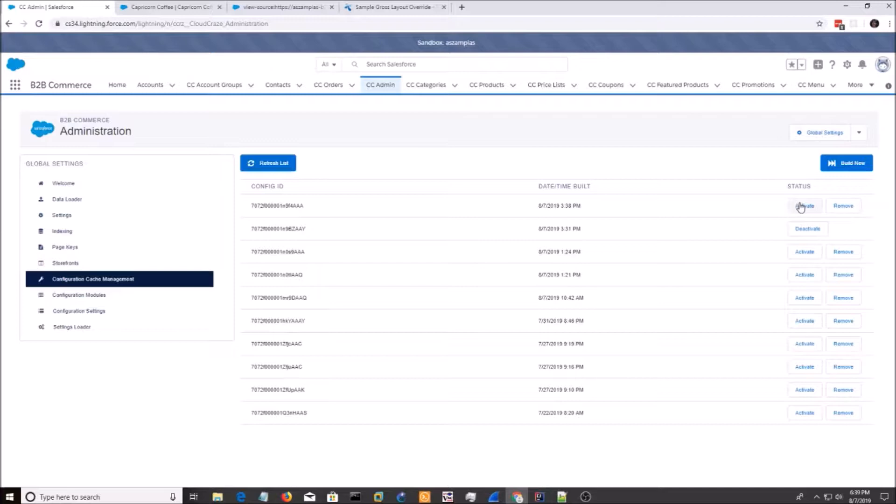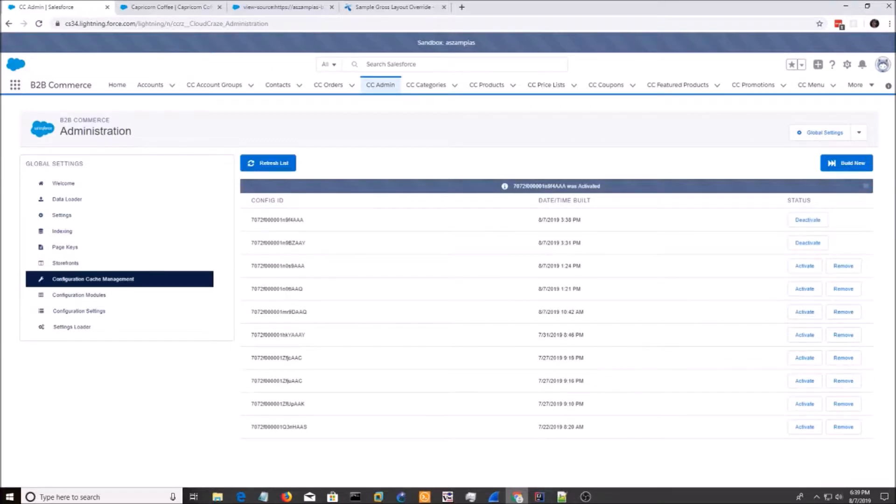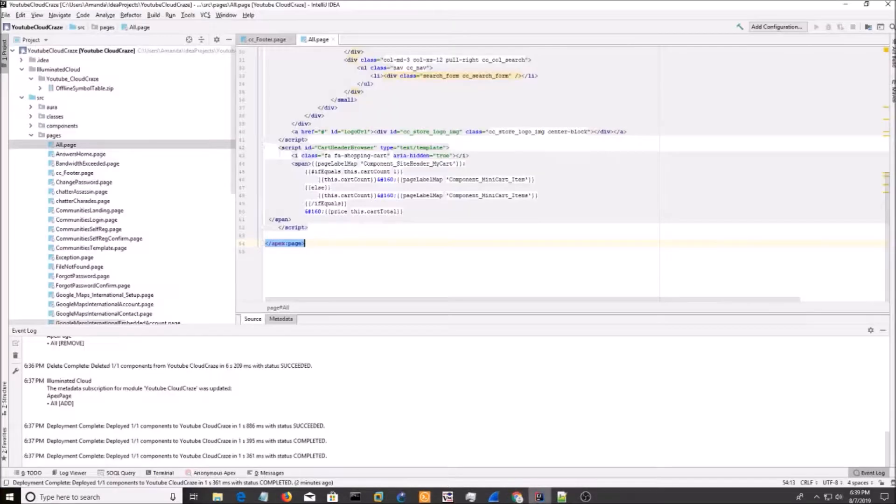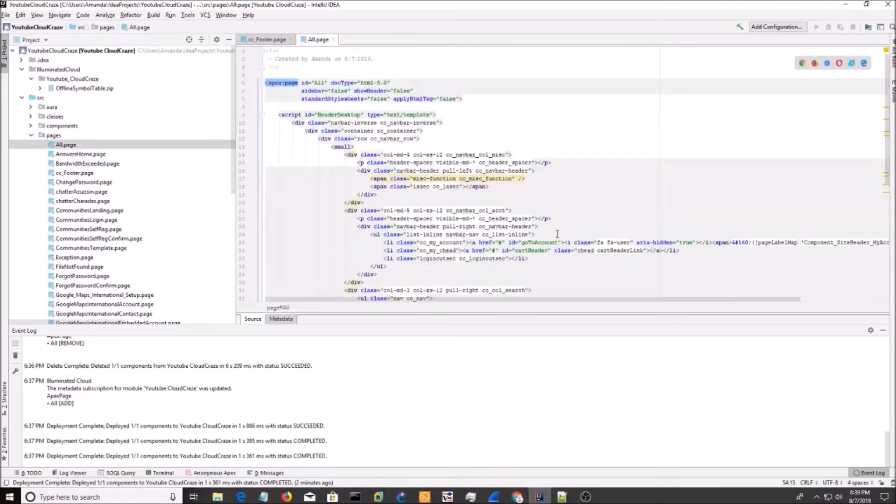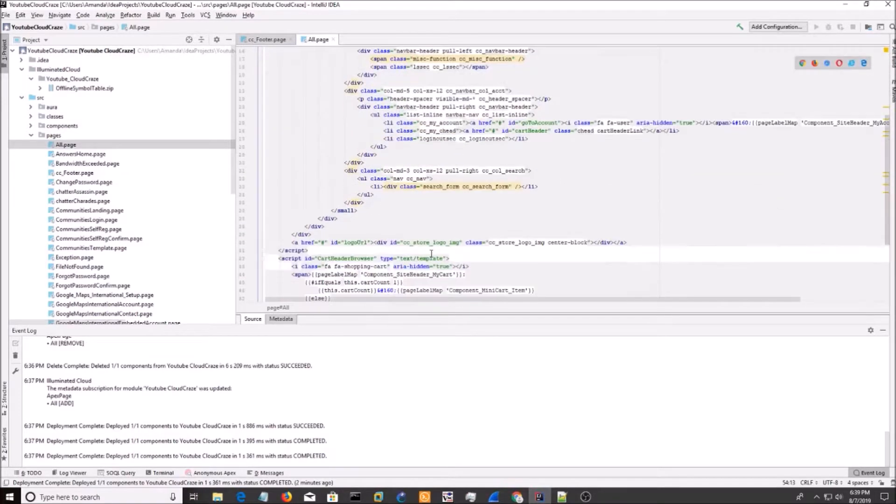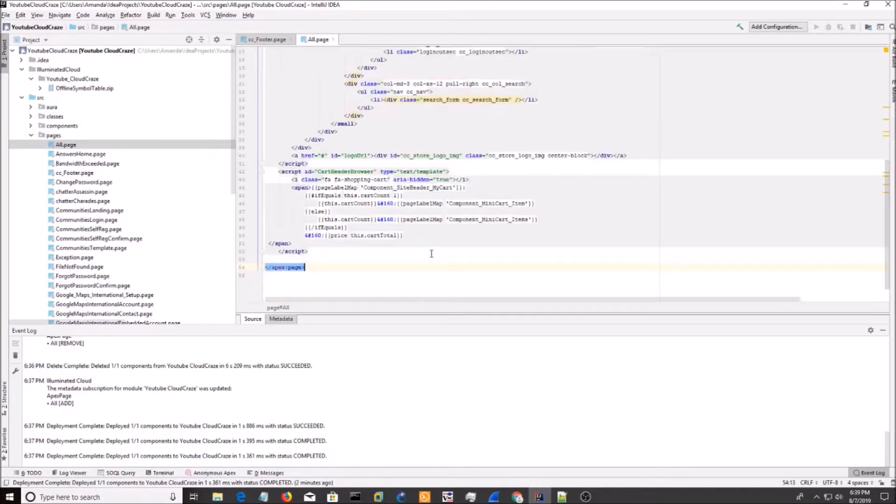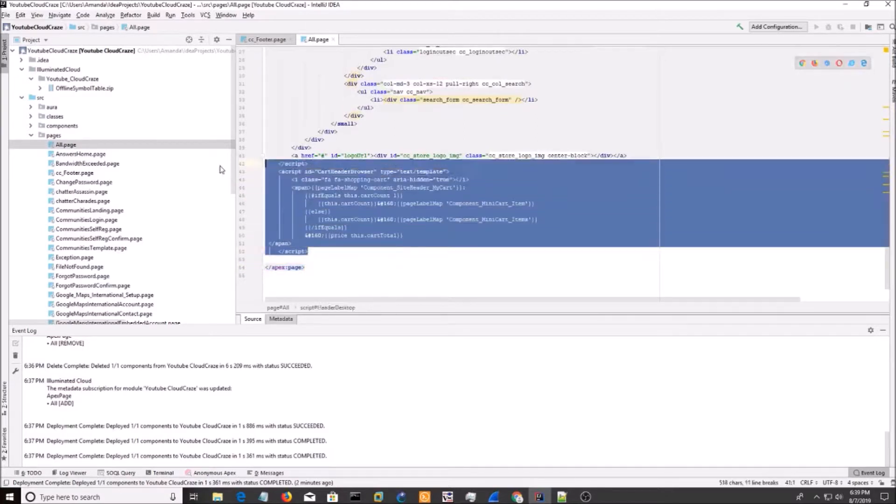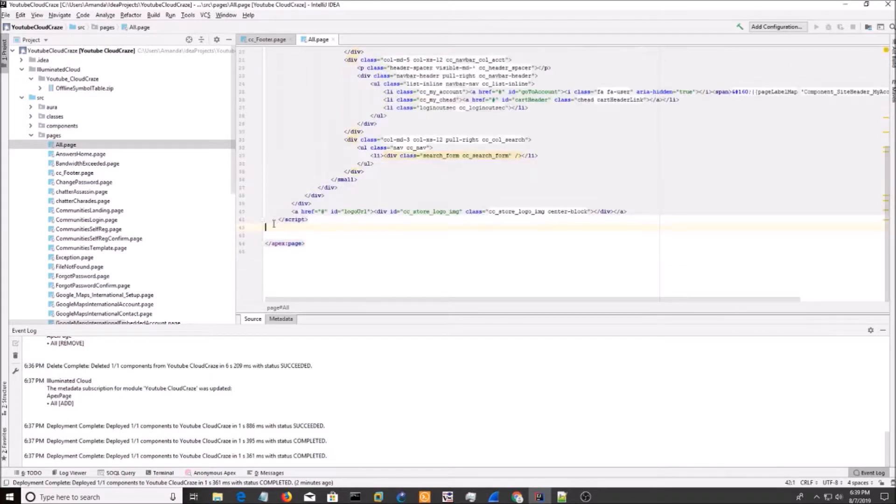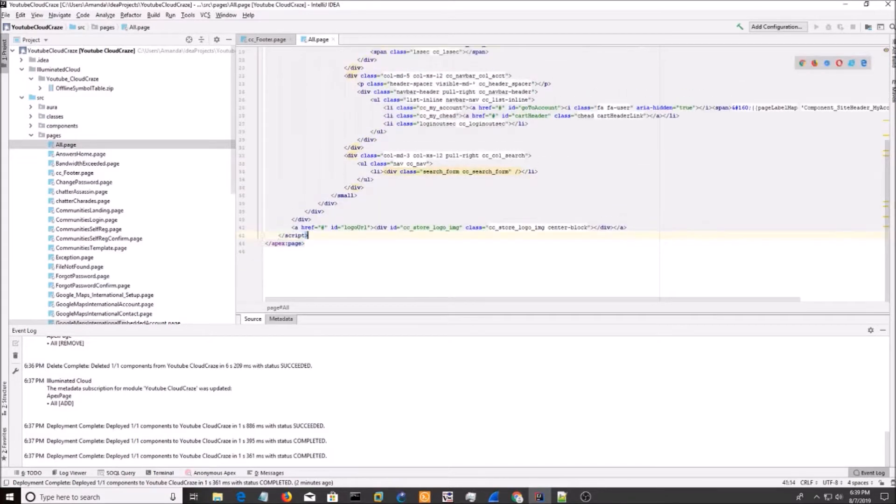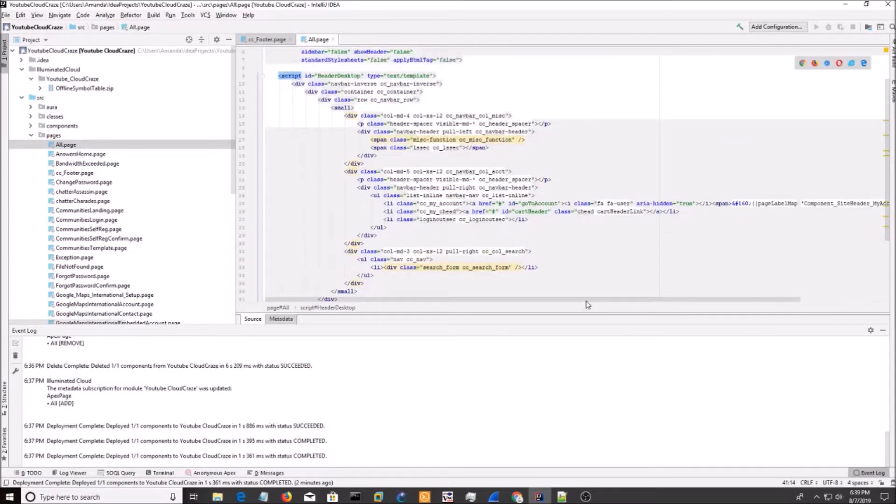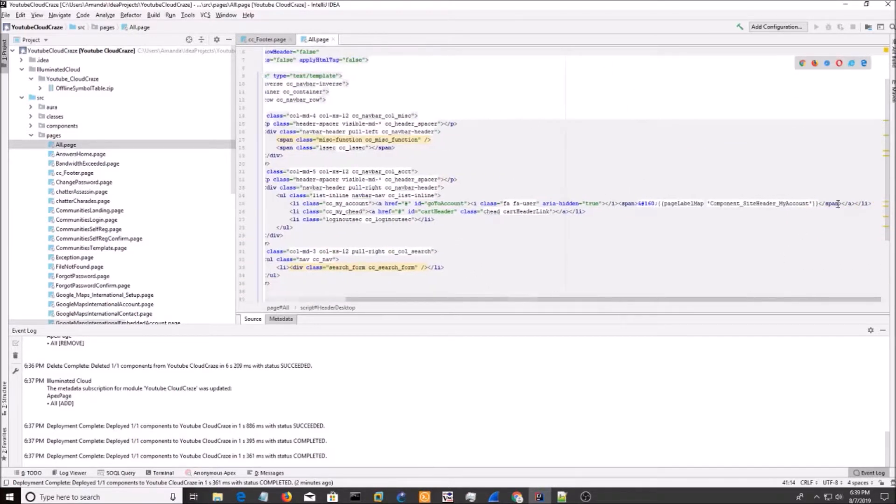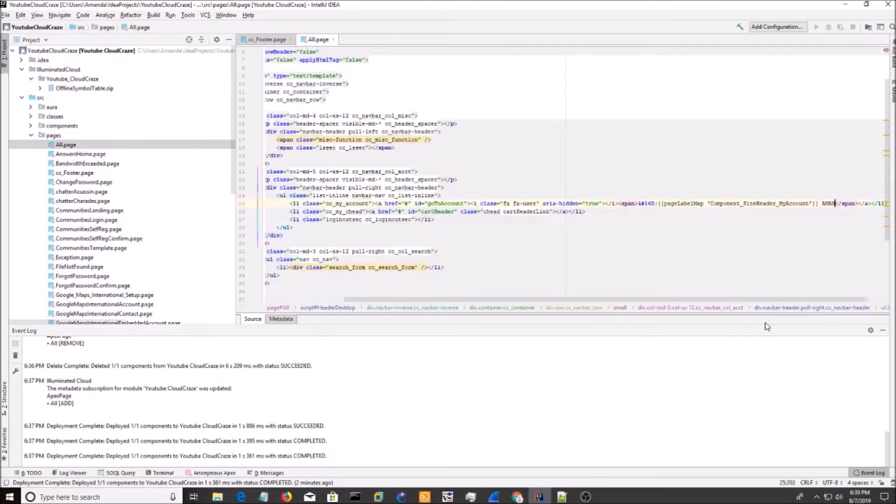All right. It's done. So I'm going to activate it and deactivate it. Go back to my Visualforce page and add something that says I'm me. I'm going to do something that says Amanda. I'm going to save that again.